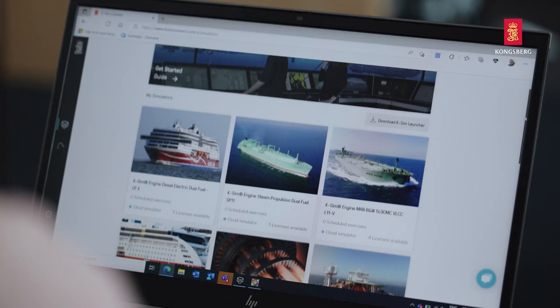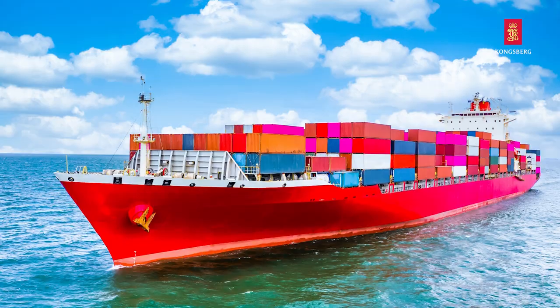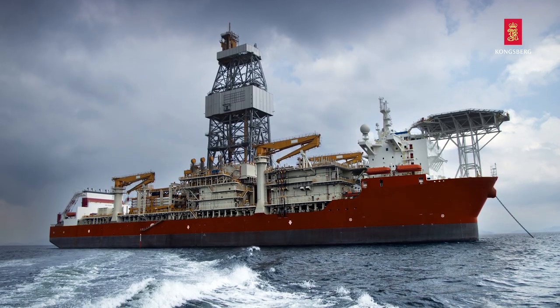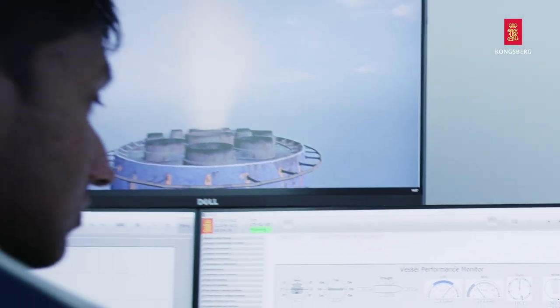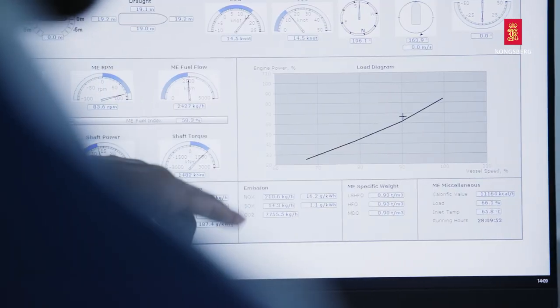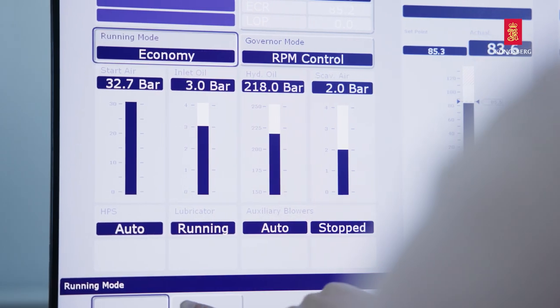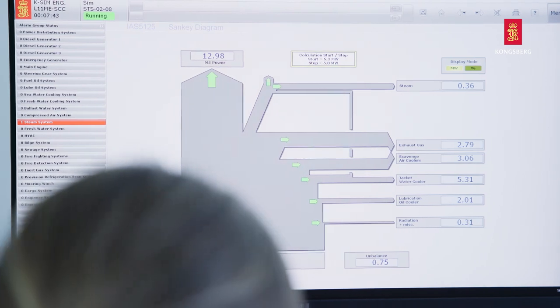K-Sim engine's model library includes high, medium and low speed engines for gas, diesel, diesel electric, water jet and steam propulsion. All of the simulator's engine models offer fuel economy calculations and support emission reduction training. Several models have a Sankey diagram, making it easy to visualize energy efficiency.